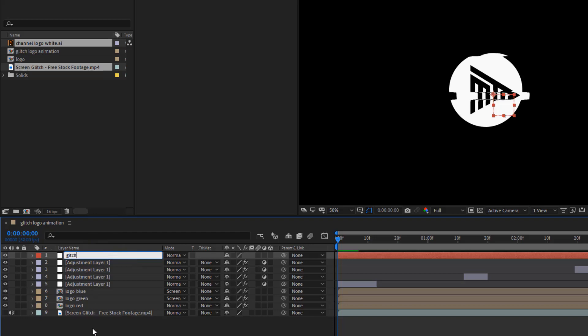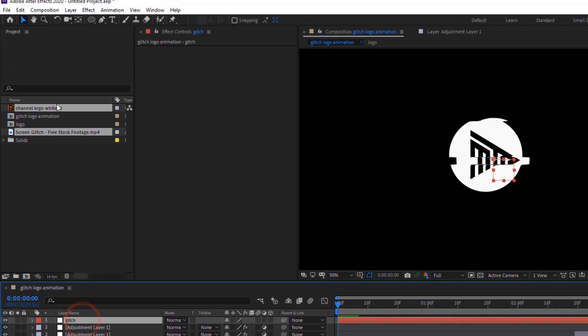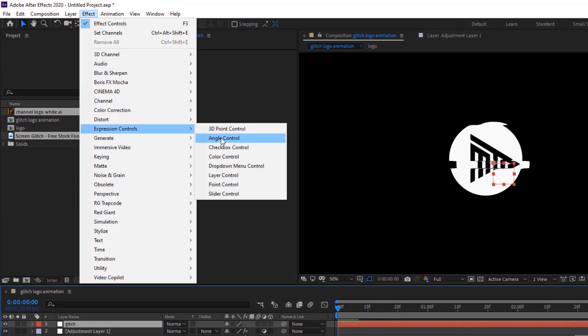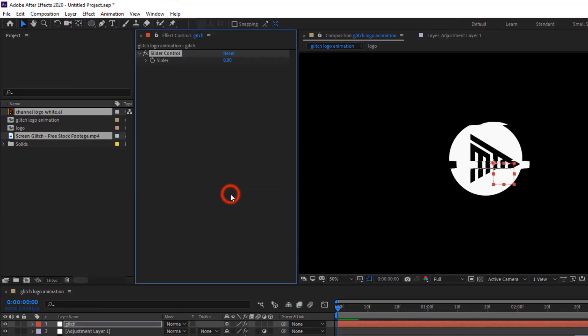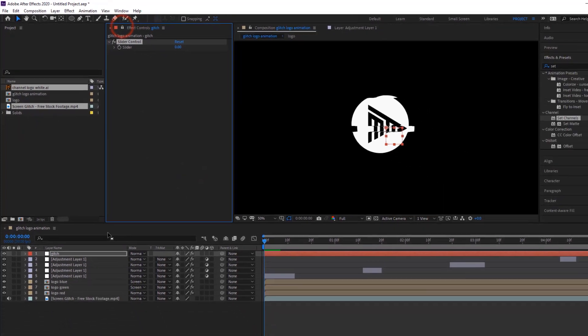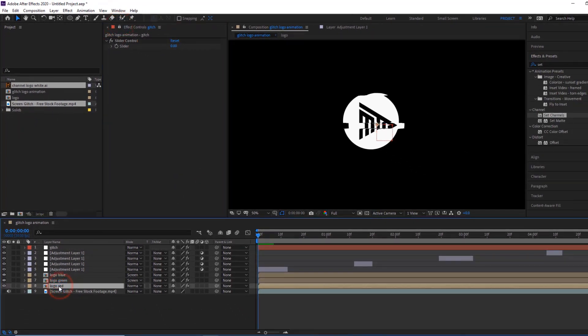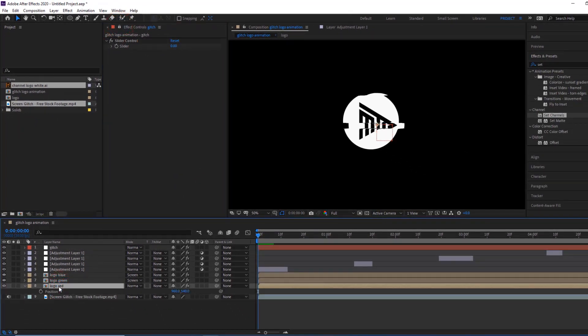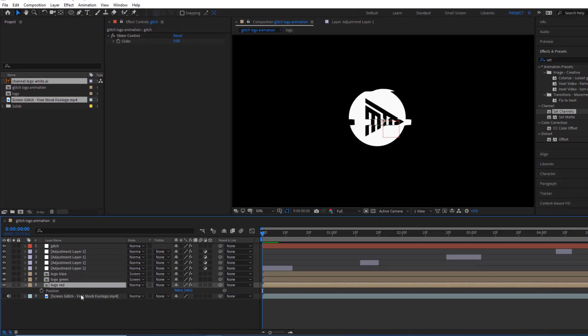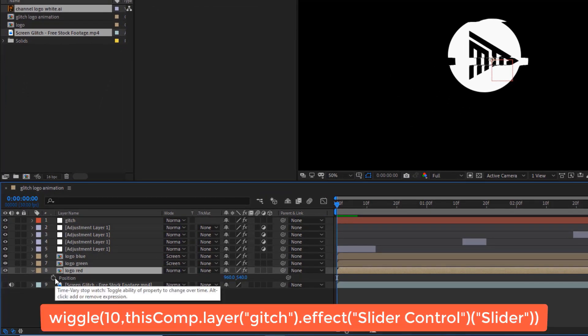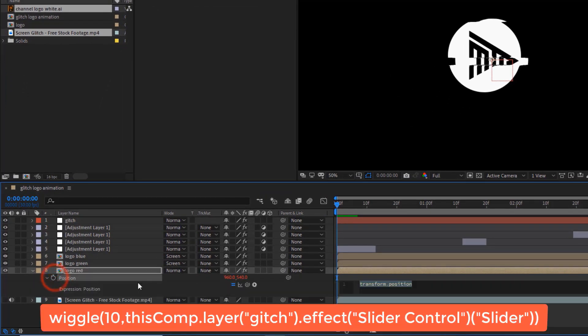Now, select Glitch Layer, then go to Layer, then Expression Control, Slider Control, and click on it. Lock the Slider Control Effect. Now, we have to write a simple expression. Go to Logo Red Comp, press P for Position Properties, then Alt Click Stopwatch and write the expression.